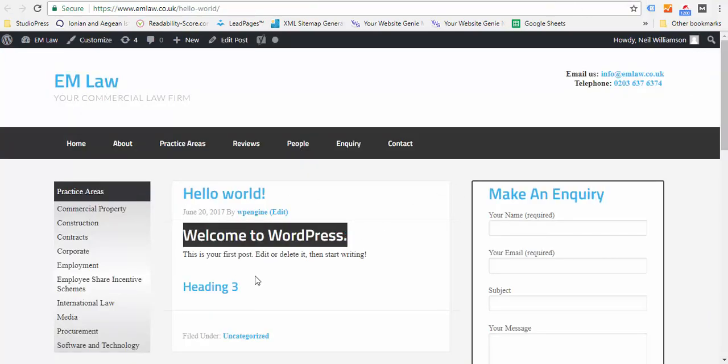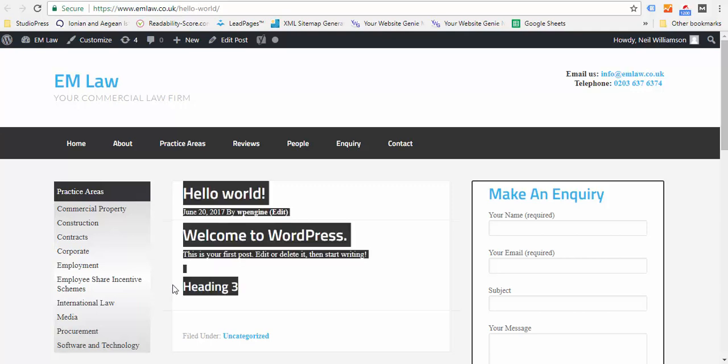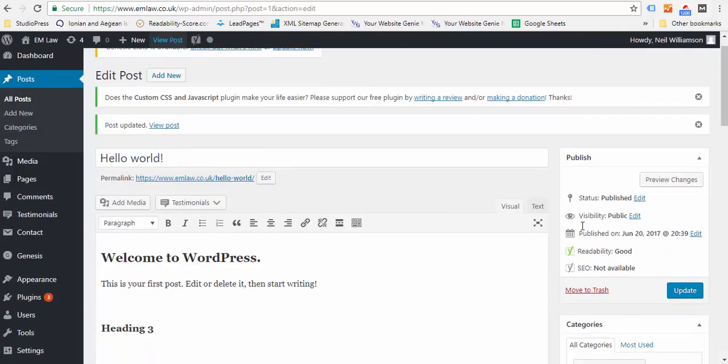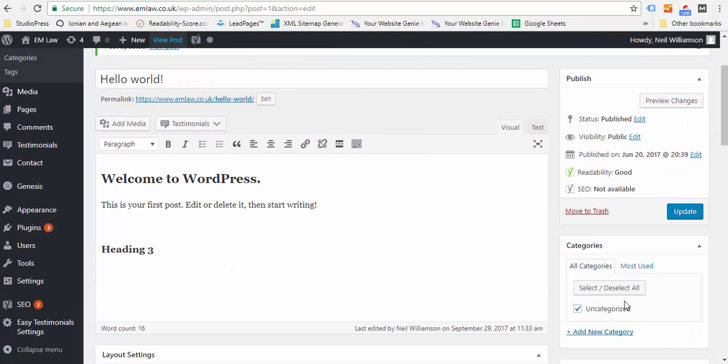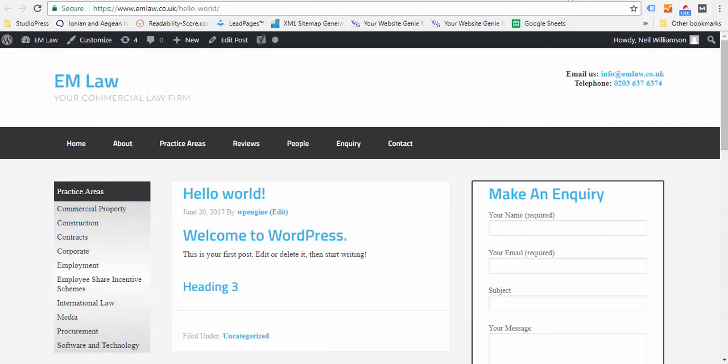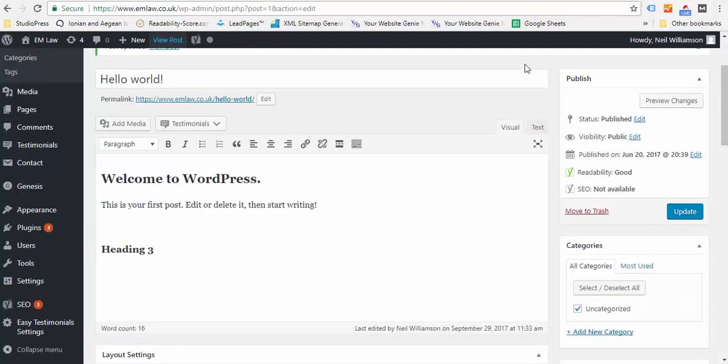You see that's your h2 and that's your h3 tag. It's currently Uncategorized and it's always worth with posts categorizing them. So you might have a Commercial Property category, Construction category, etc. So you have a category for all of your key areas of content or legal services.